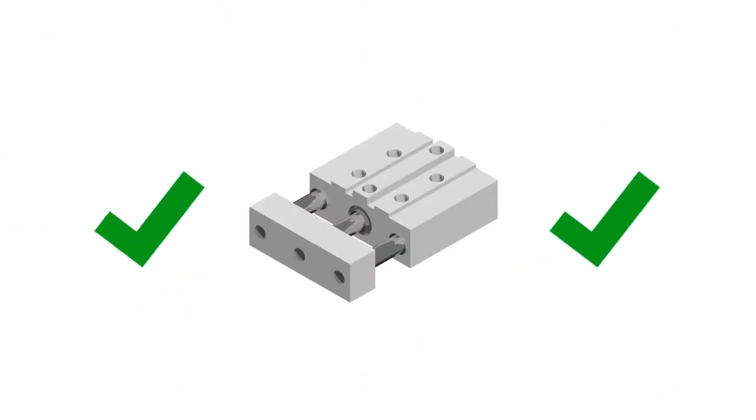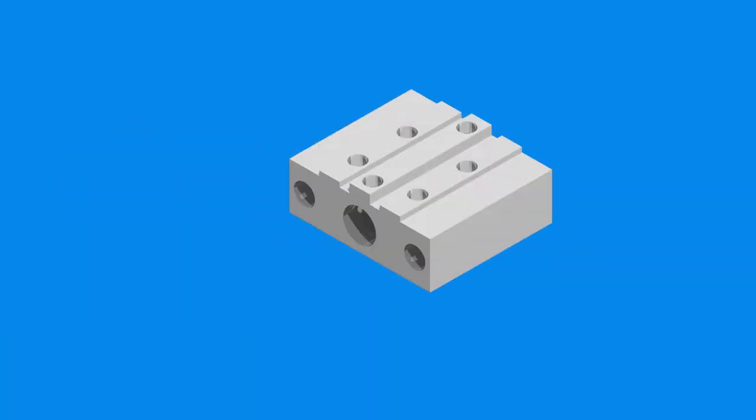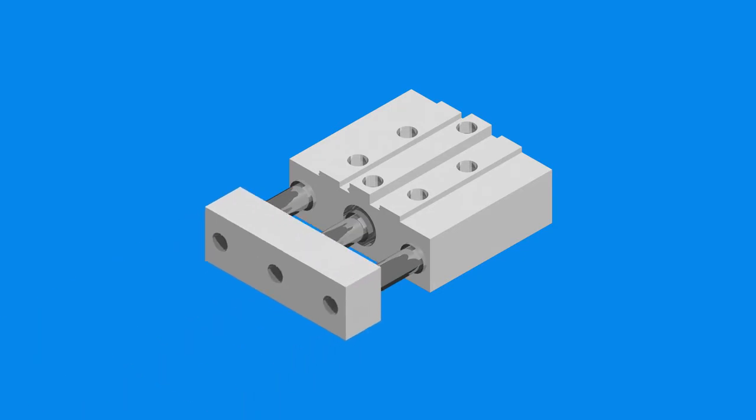Once you've helped us understand what product works best for you, either through our helpful CAD tool or a discussion with our team, we go to work building your product.